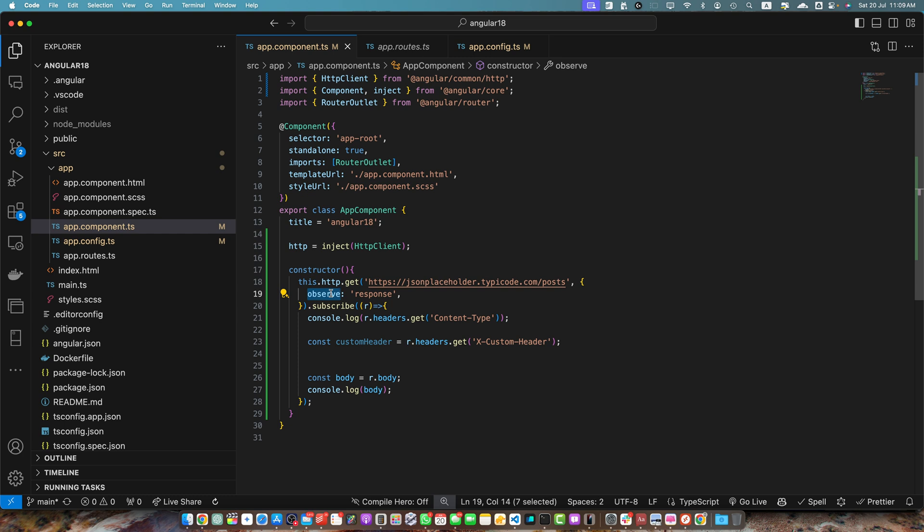There are some alternatives as well. So there are some other ways to access the headers, but they are generally less convenient. For example, you can use the interceptors to examine headers for all requests. So if you only need headers occasionally, you can use the observe option just for those specific requests. This way you can choose when to receive the full response on a per request basis.